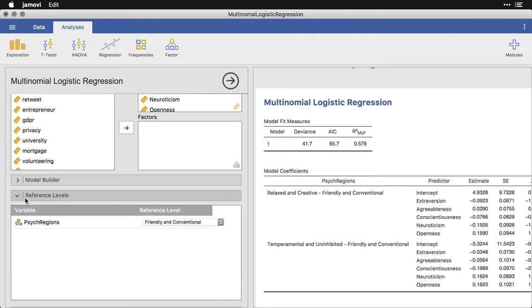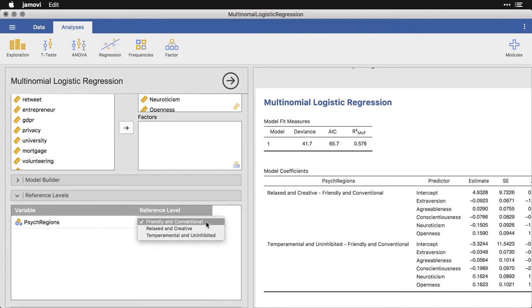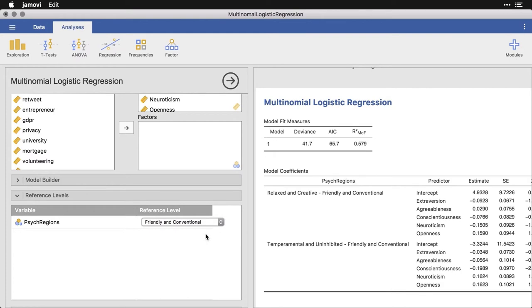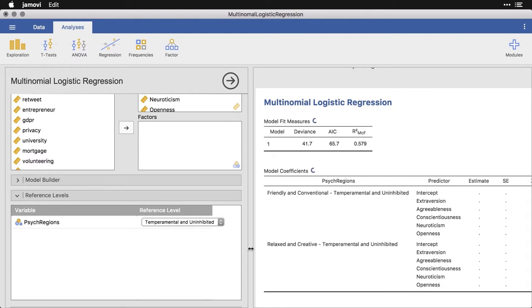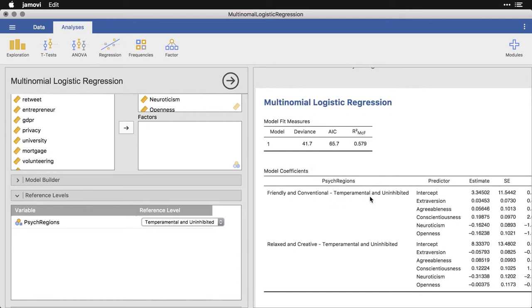Reference level is what's the one I want to compare it all to. I actually think I'm going to take the temperamental and uninhibited and make that the reference level. And you can see how the order just switches around over here. So this is friendly conventional minus temperamental and uninhibited.